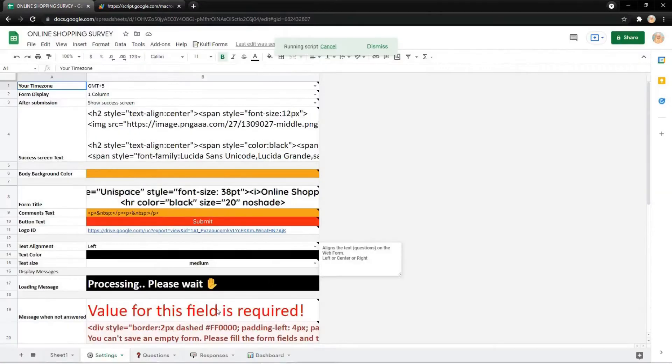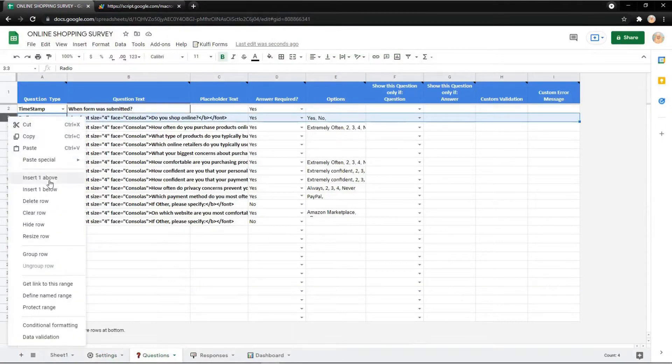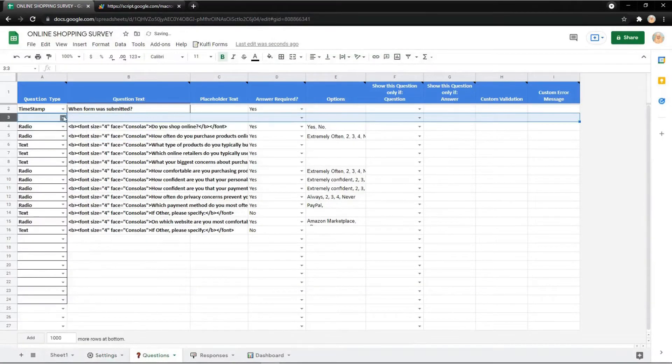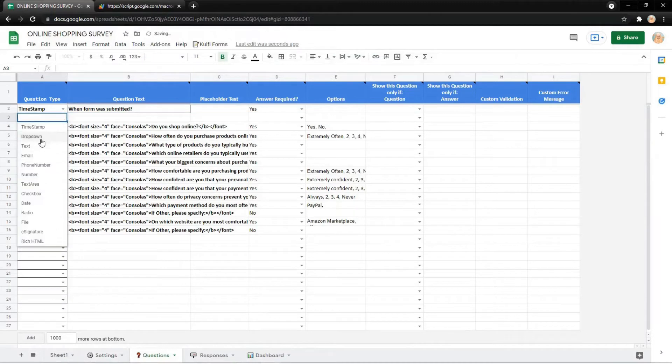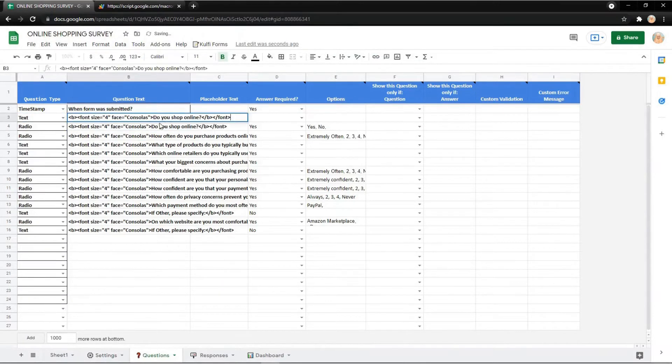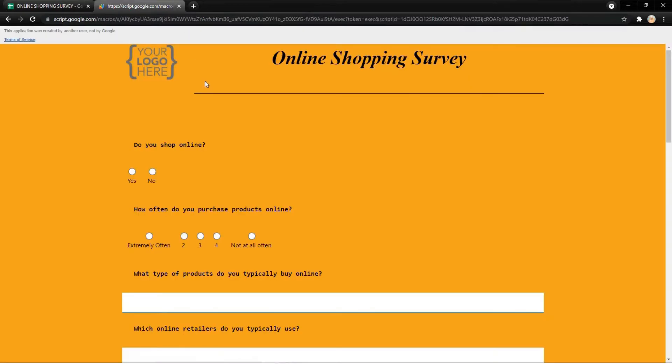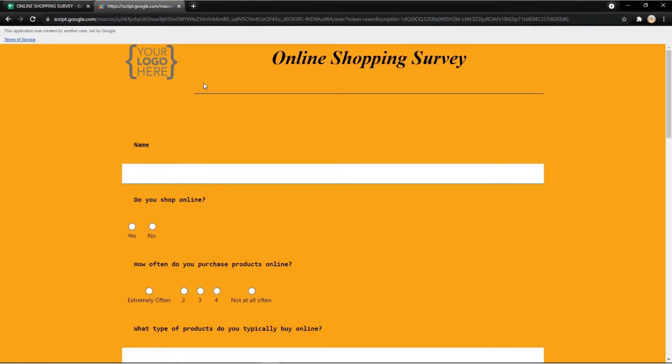You can also change the questions. For example, I want to insert new row here and I use text. Just copy the question text and then change the question. For example I change it into name. Go to your form and it will show like this.